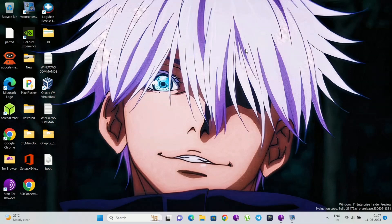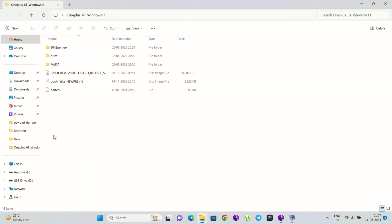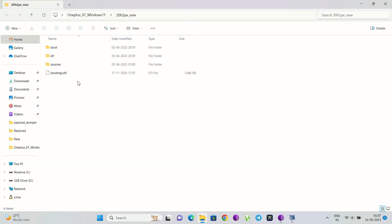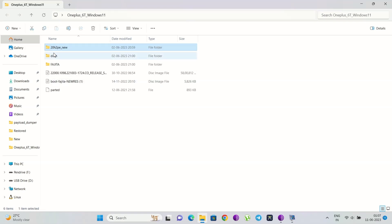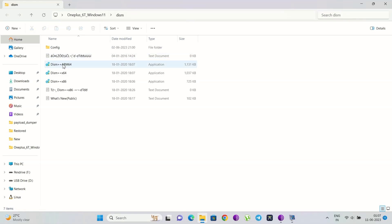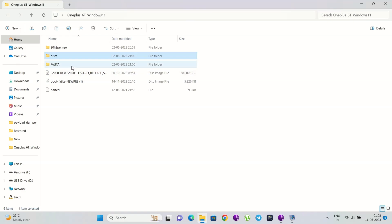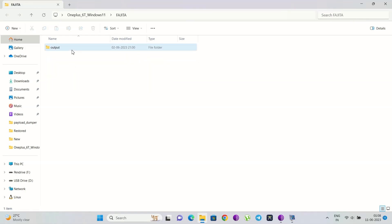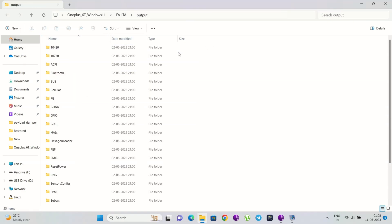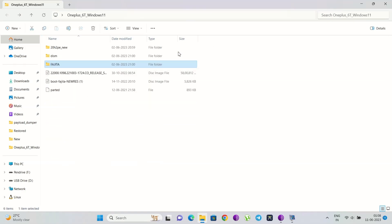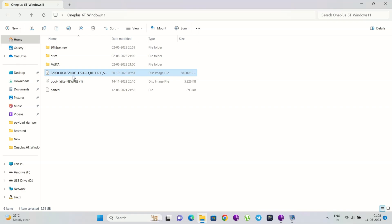You will need some files to install Windows 11. You will need a TWRP file that will contain a bootable boot image and an ESD file, and drivers according to your device — OnePlus 6 and 6T have different drivers. You will also need the parted file to modify the partitions. I will give the link to all files in the description.